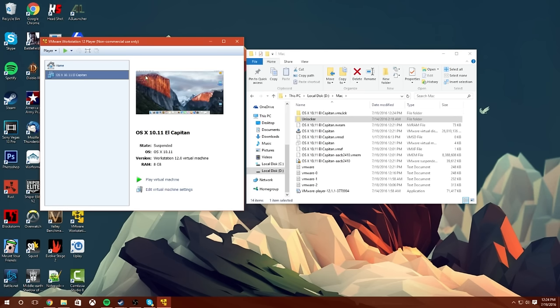And before we even get this booted guys, what I want to do is show you guys a trick so you can get this Pokemon. When you get to the actual hacking of the Pokemon Go and putting it in that menu, you won't have a hard time having any questions. So what you're going to do guys, is you're going to go to Edit Virtual Machine.